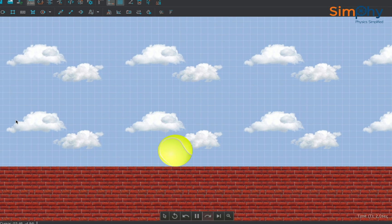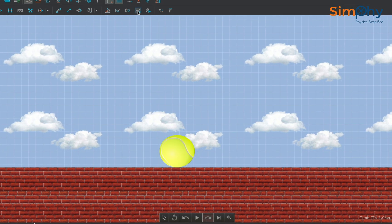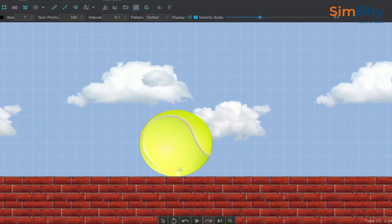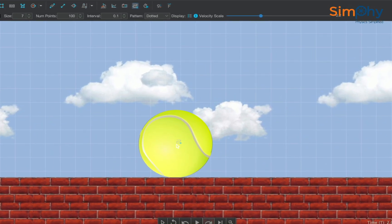Now attach two tracers on the rolling disc, one in the center and the other on the topmost point.